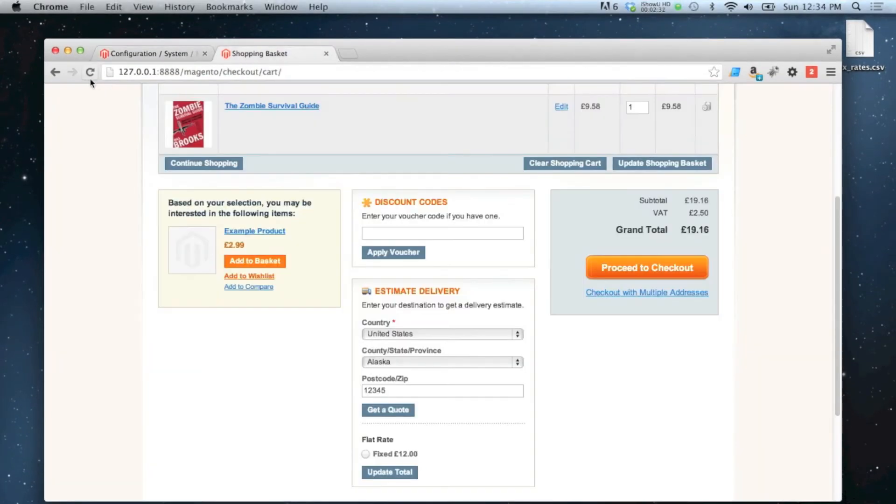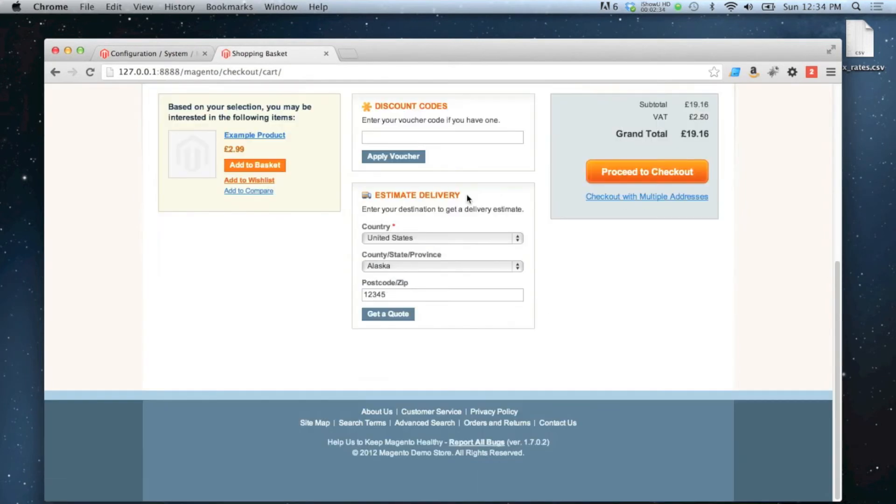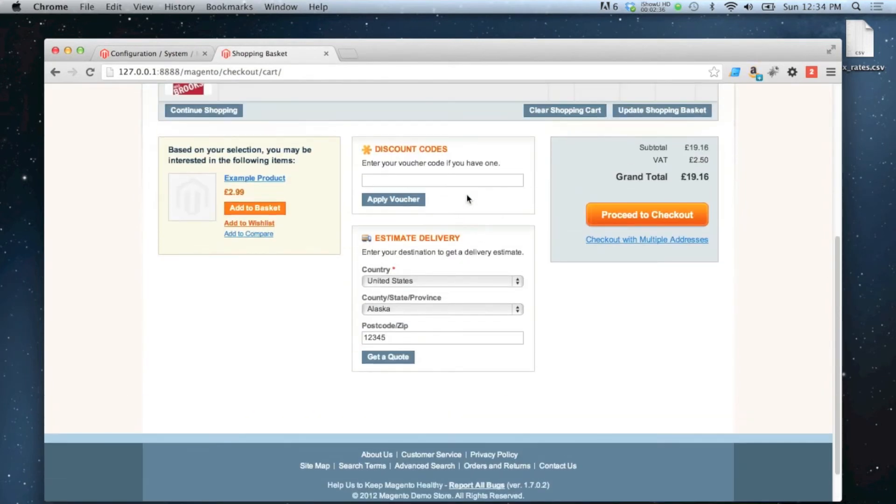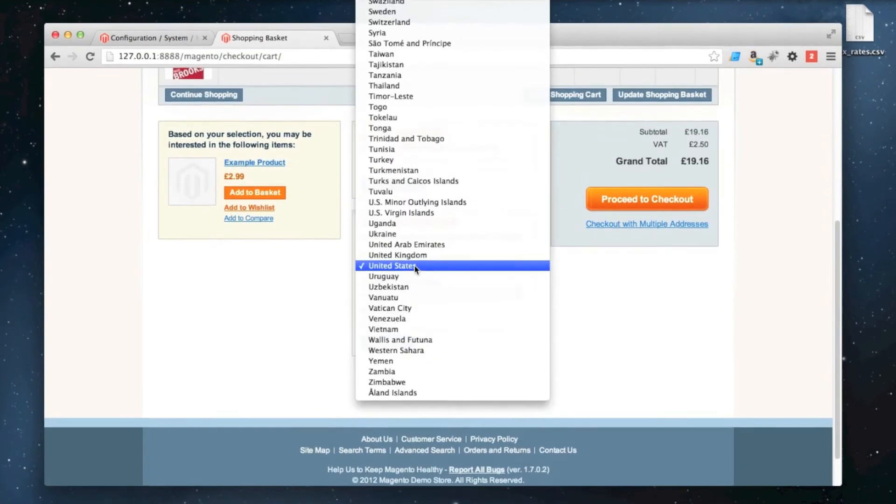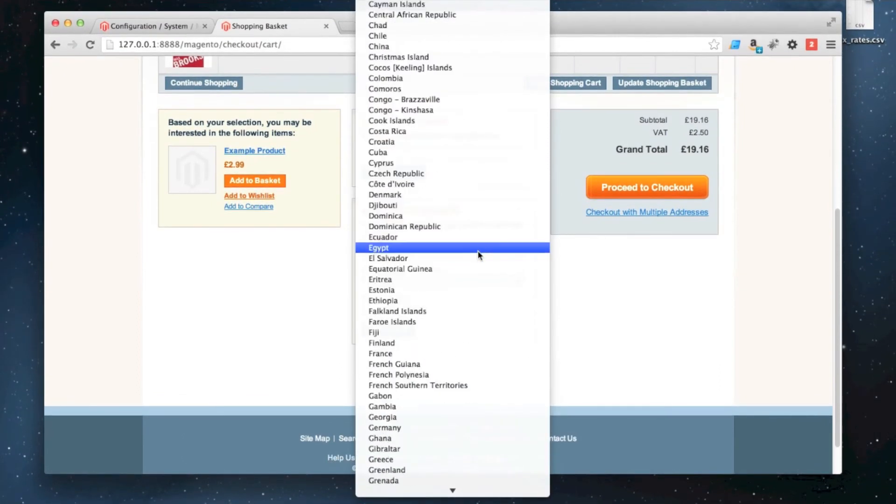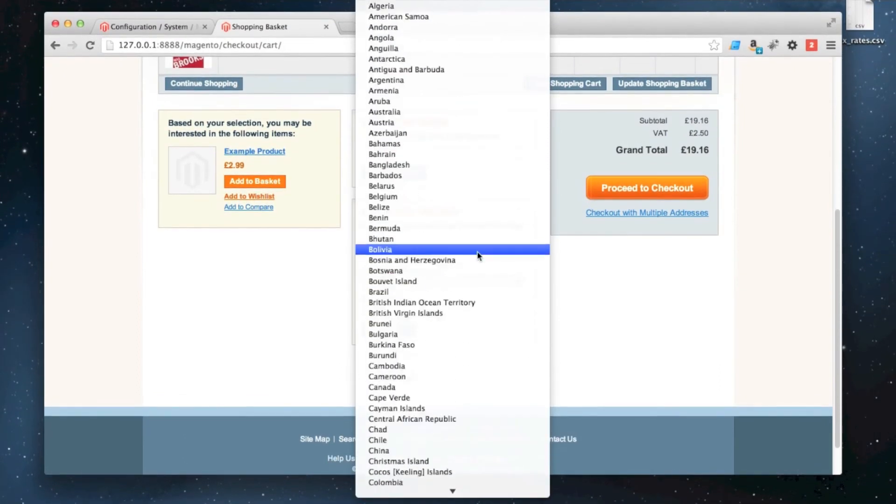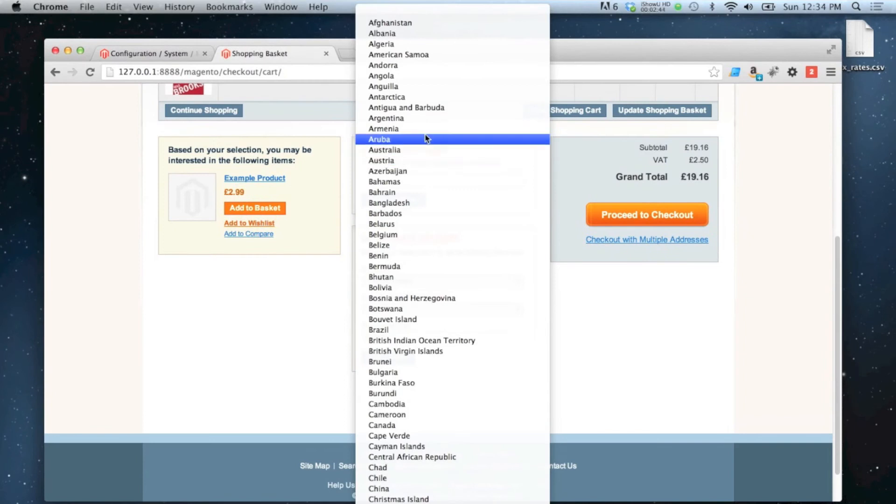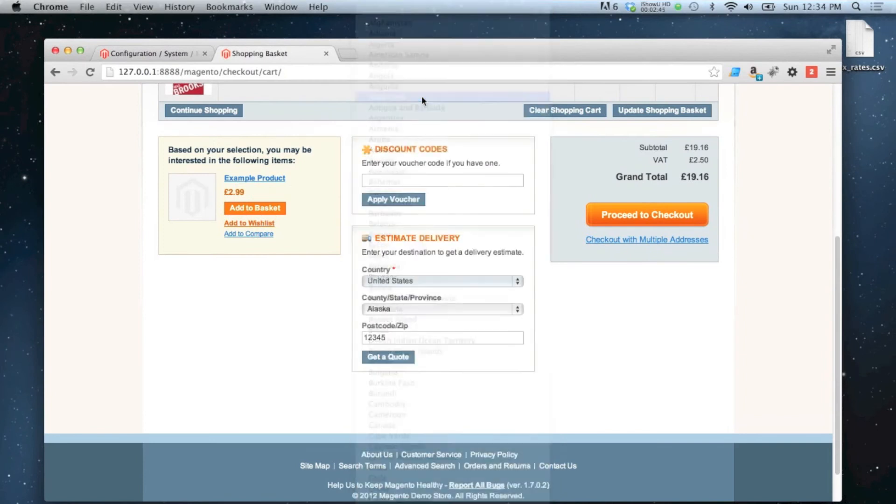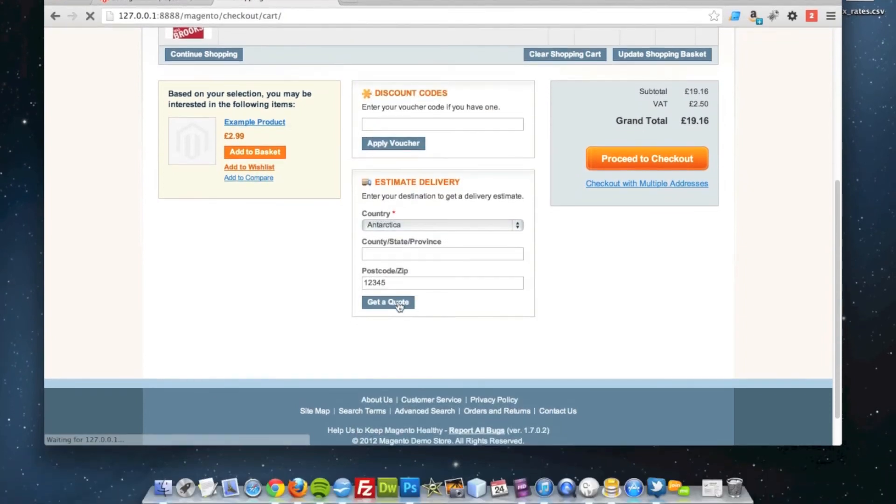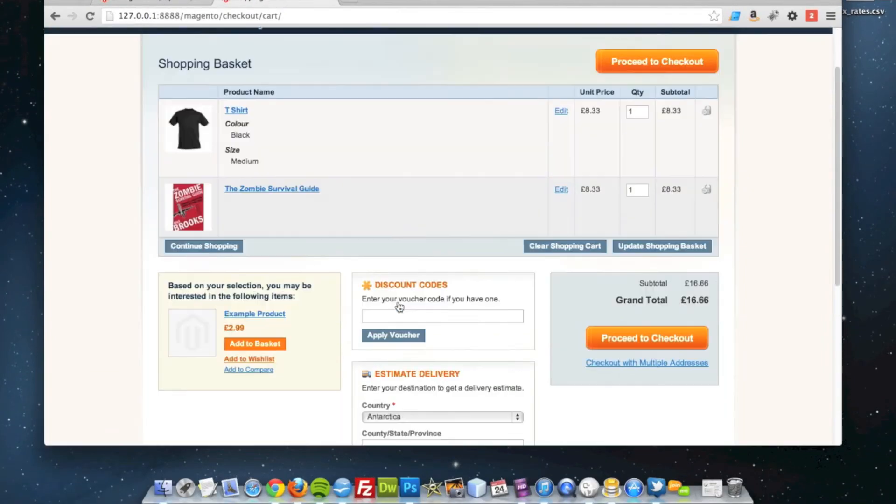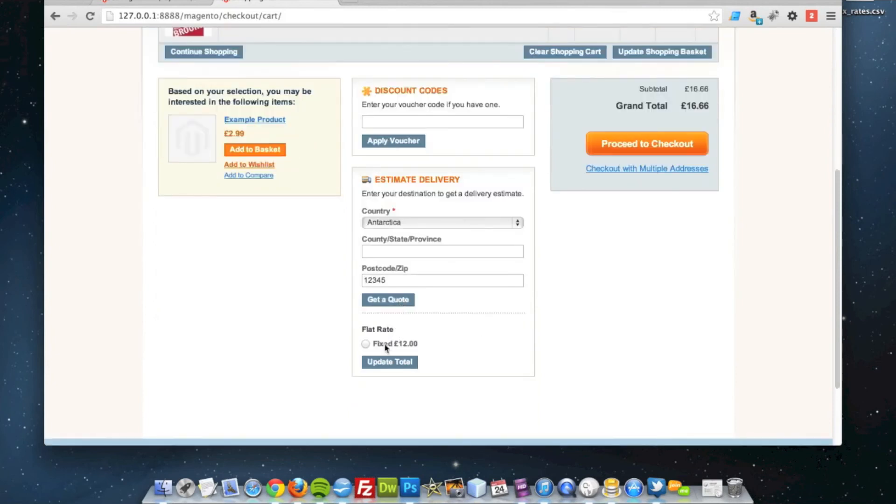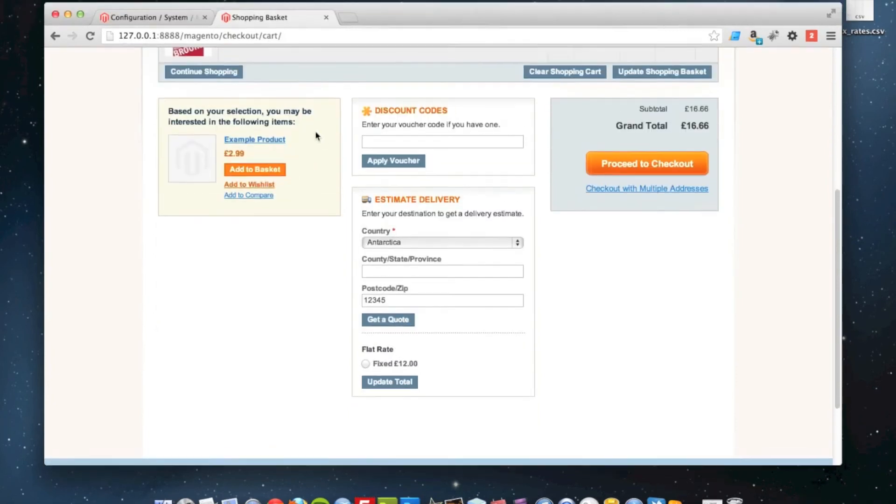And then if I was to refresh the page, we don't get any offers. But if I was to change my country to Antarctica, I'll get the delivery quote, but only for that country.